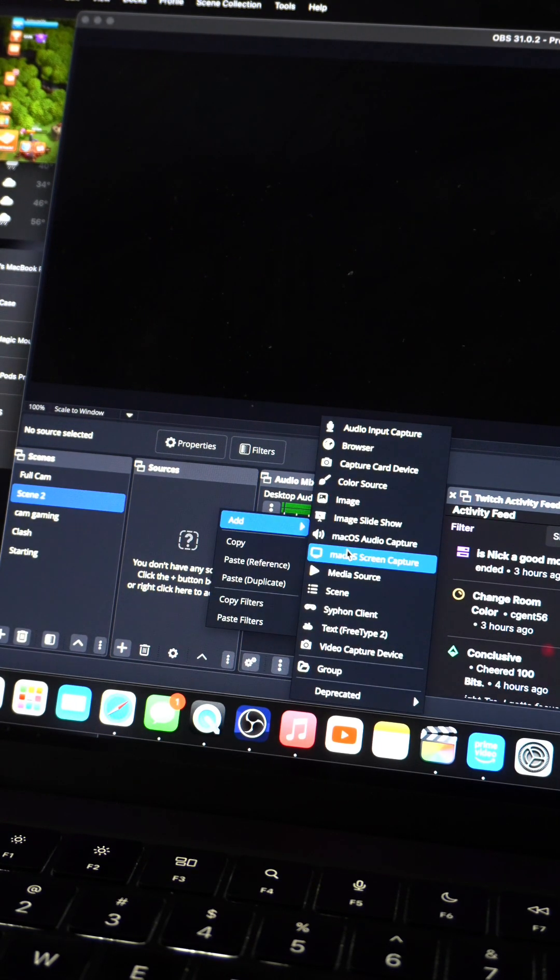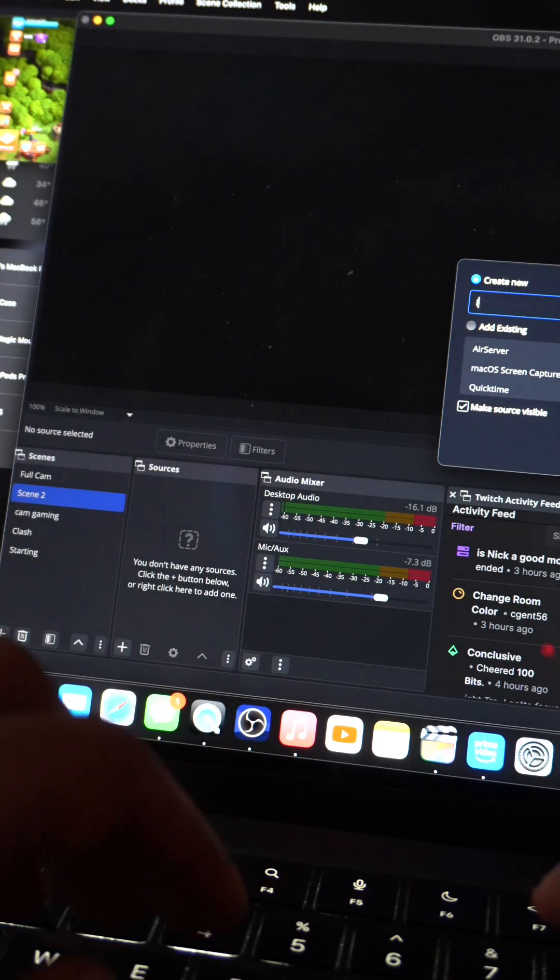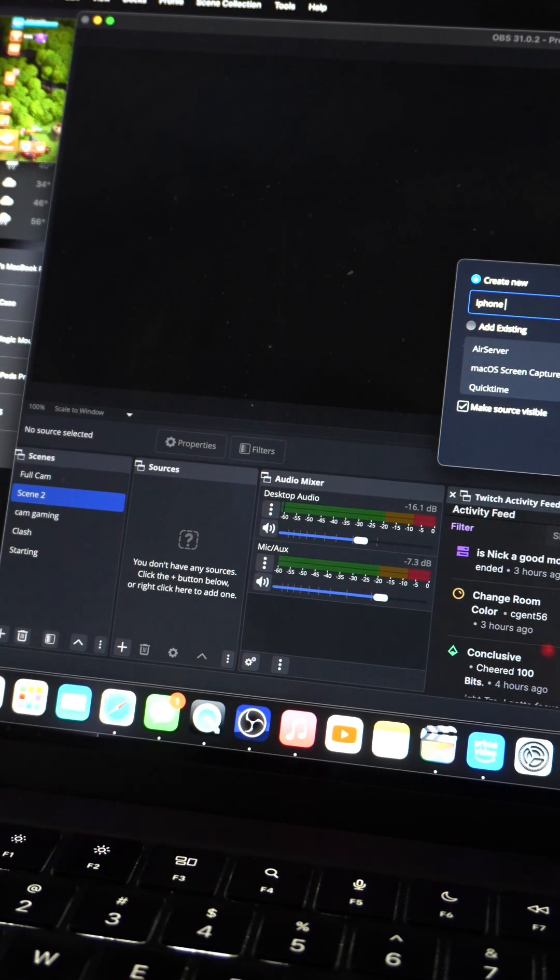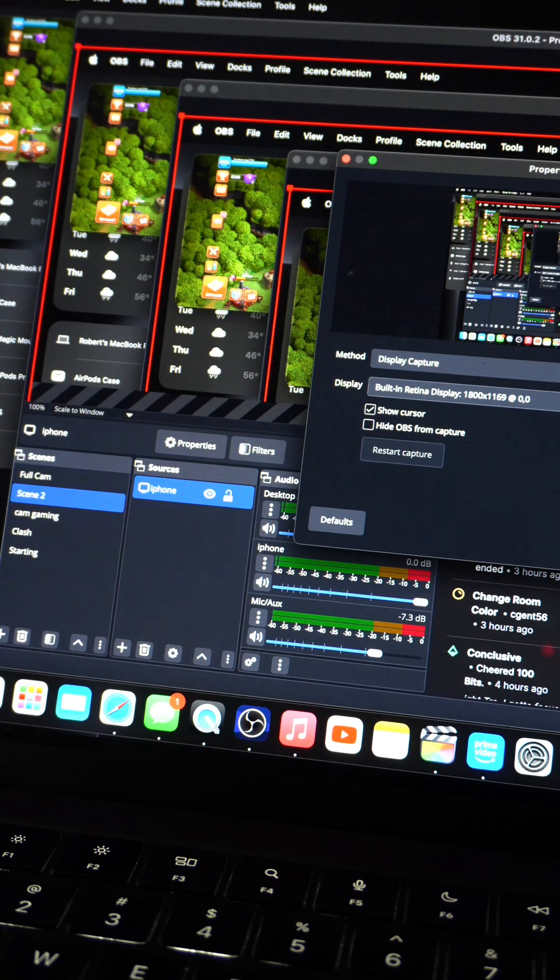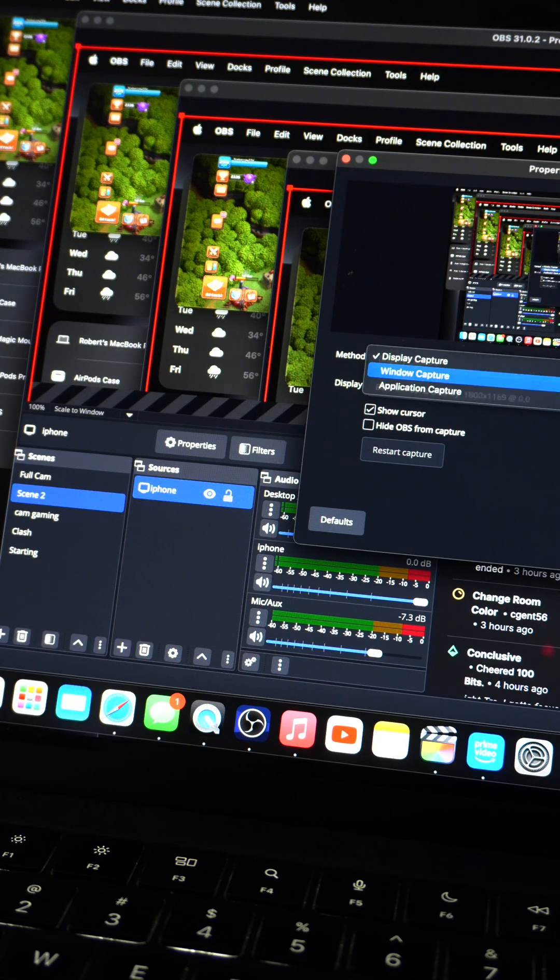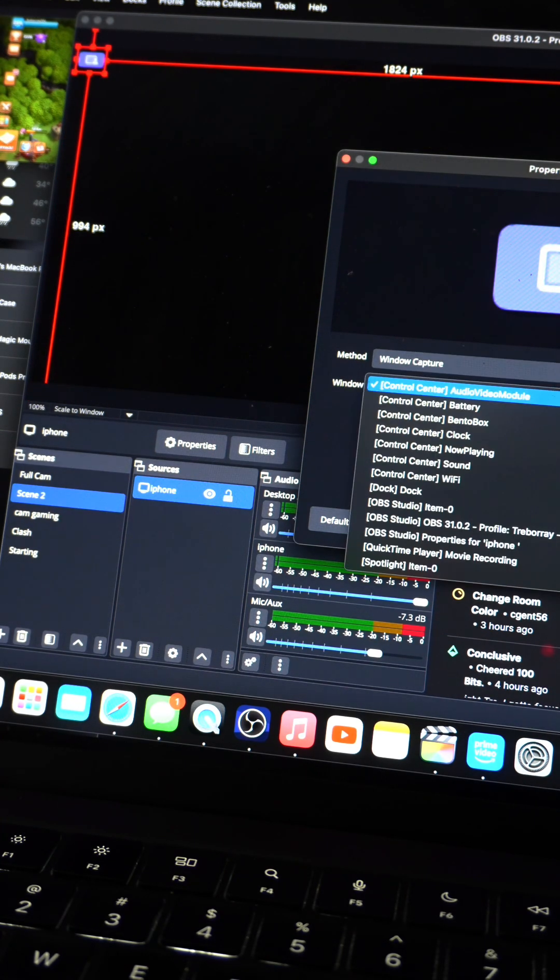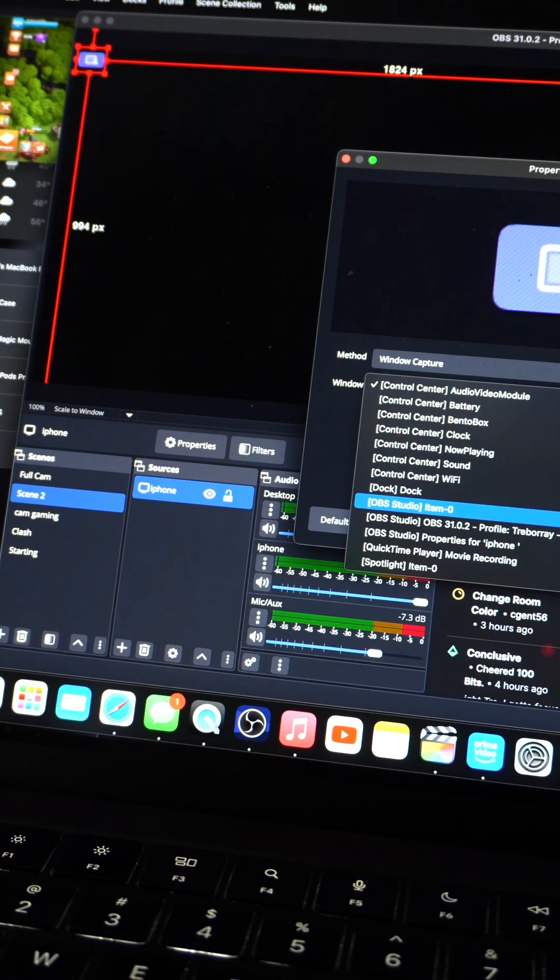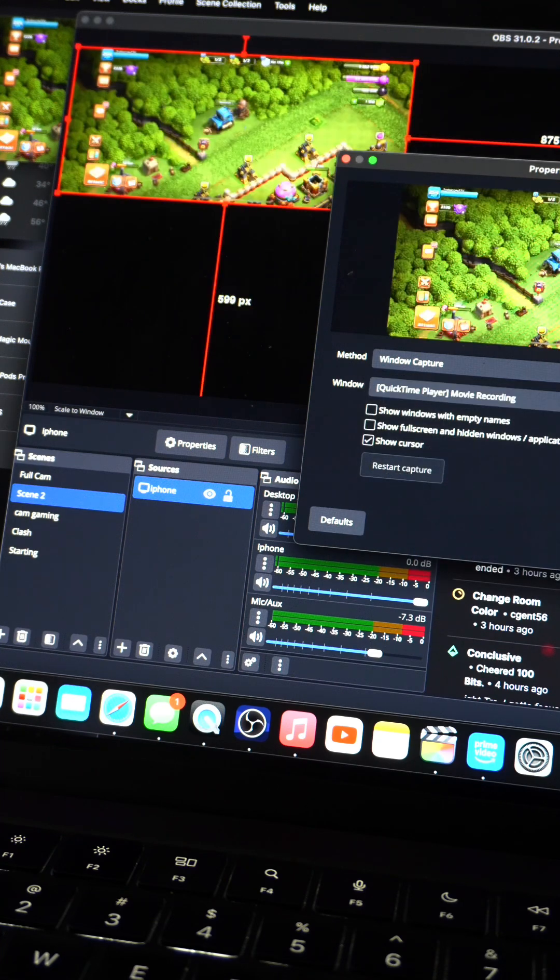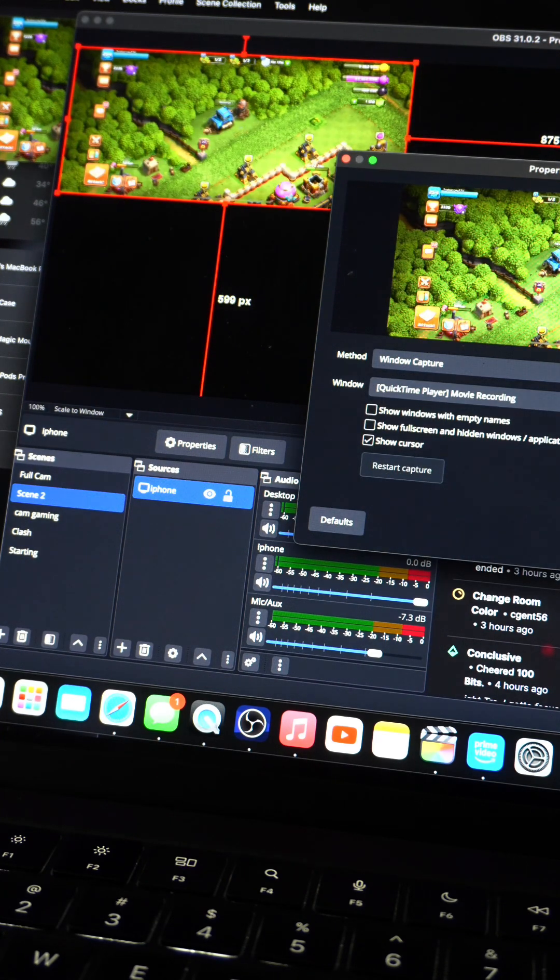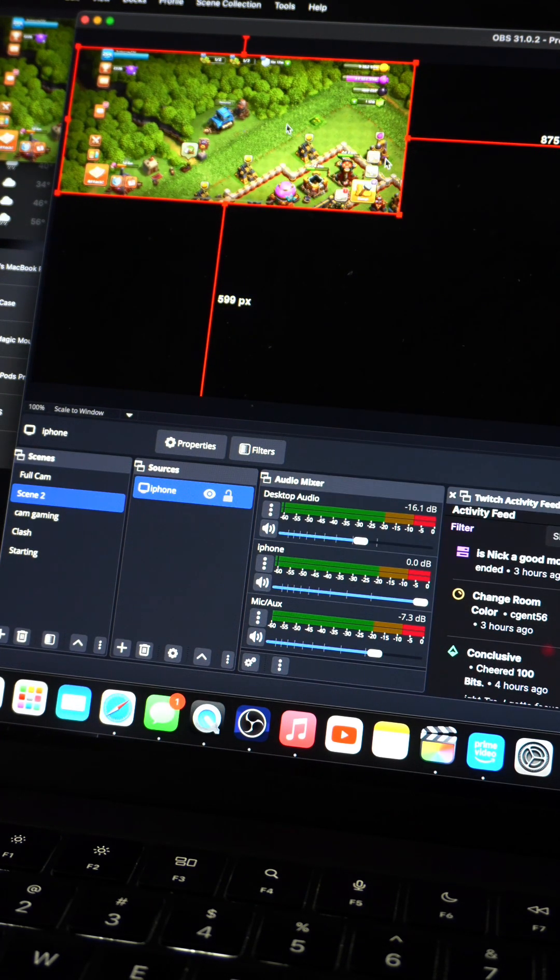Go to Sources, Add, macOS Screen Capture. I'm going to label this iPhone. Click OK. Now for the method you're going to select Window Capture and then you're going to go to the window and you're going to capture that QuickTime window that you captured earlier of your iPhone and bam it's in there.